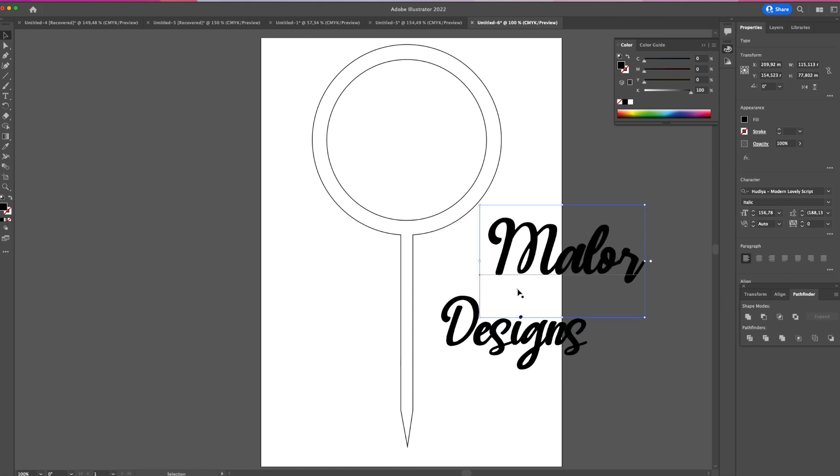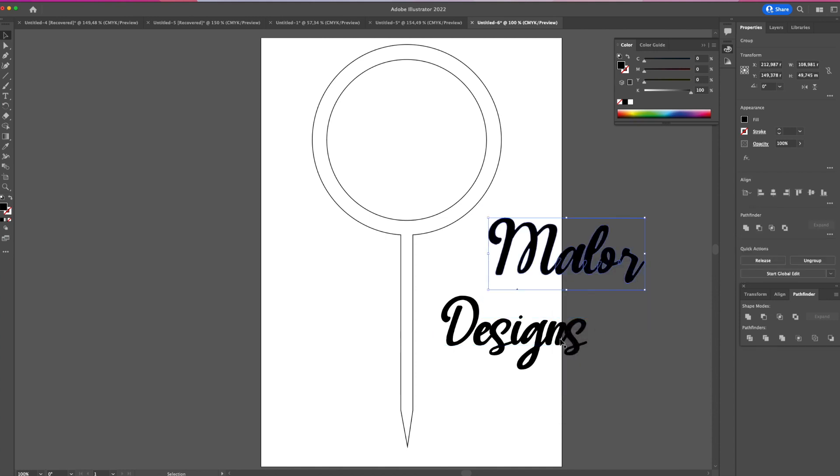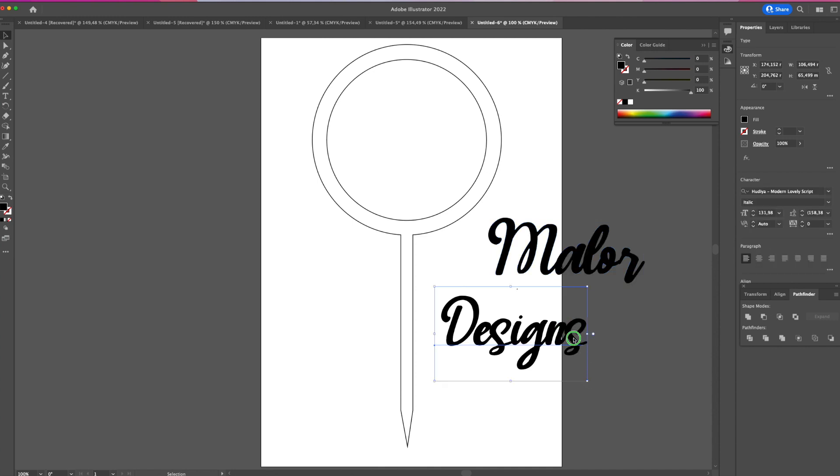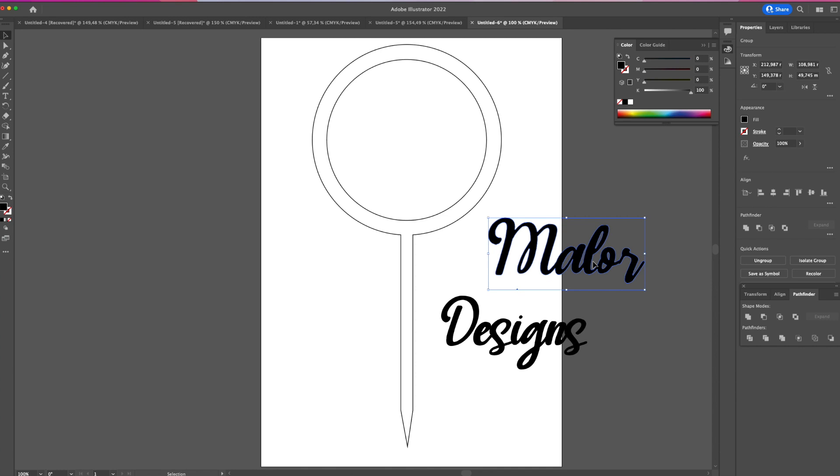Now I'll right-click and create outlines. Then I can use the unite tool to unite all the text so I don't have overlapping letters - the software sees that as a cut line. Once united, I'll place both text pieces together.